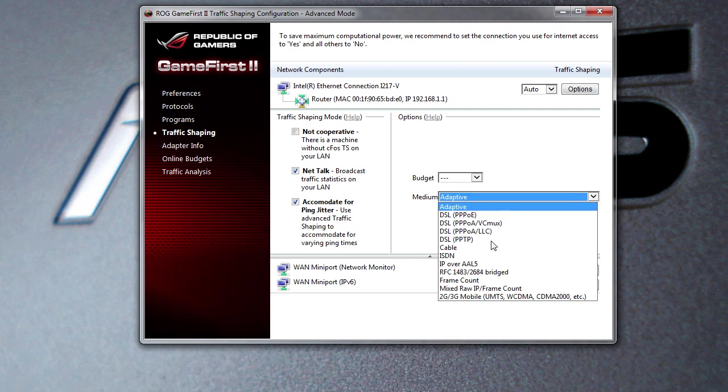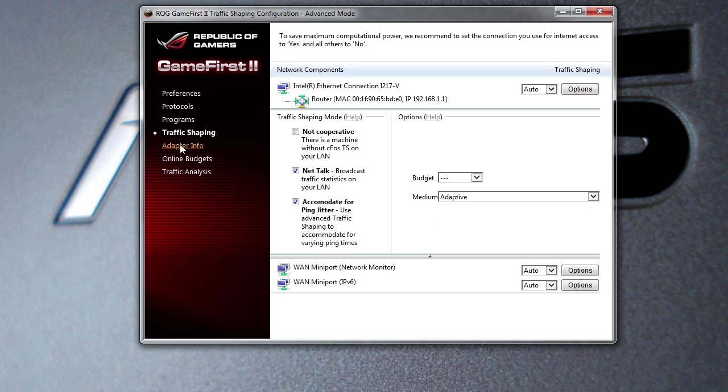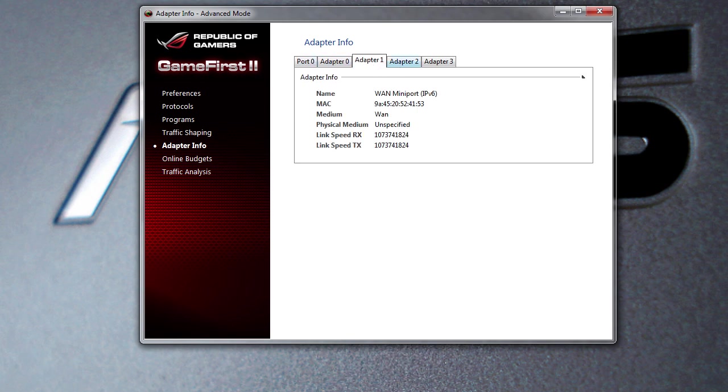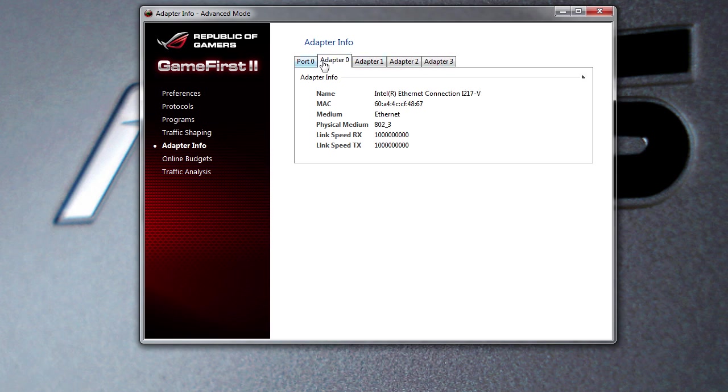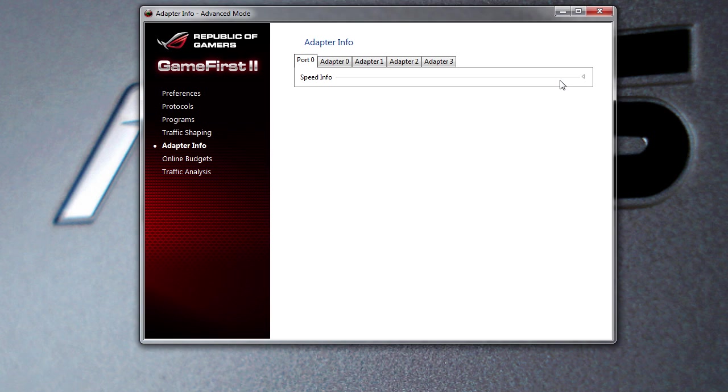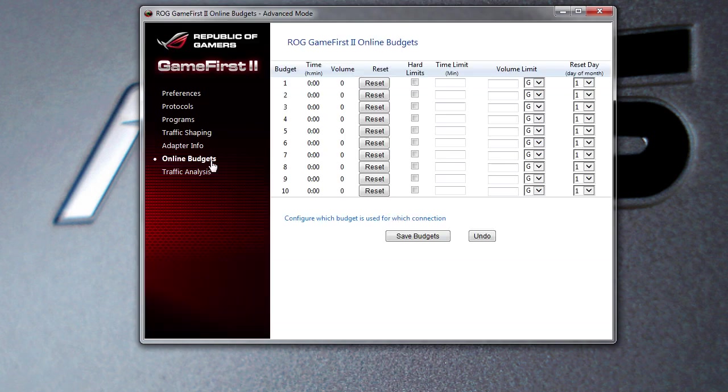Adapter info just gives you all of the information on your current adapters - all of that stuff that you may want and everything like that, which is just right in here. Online budgets - this is the budgets that you could actually set for your different connections here.